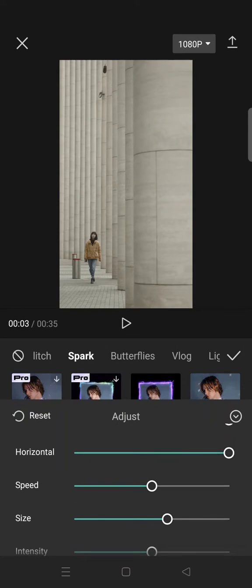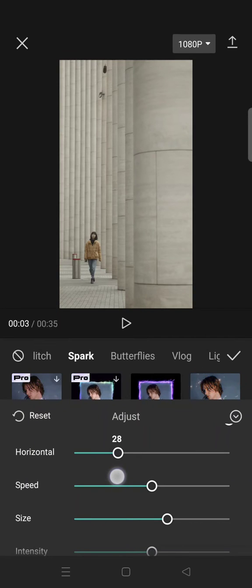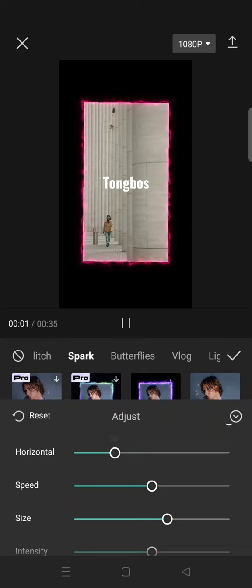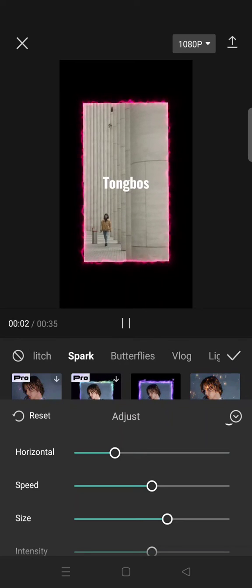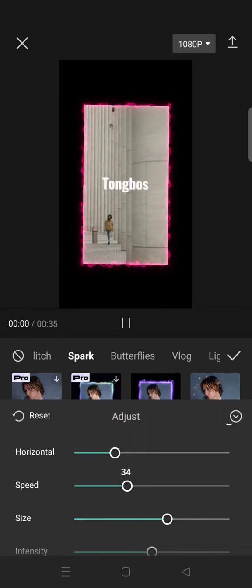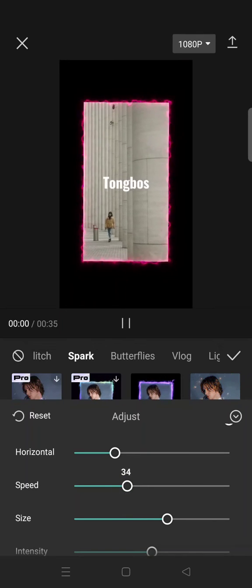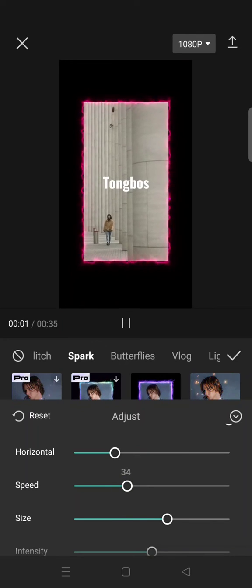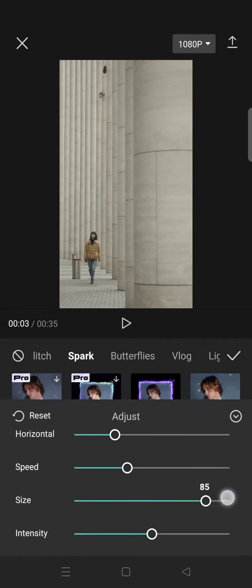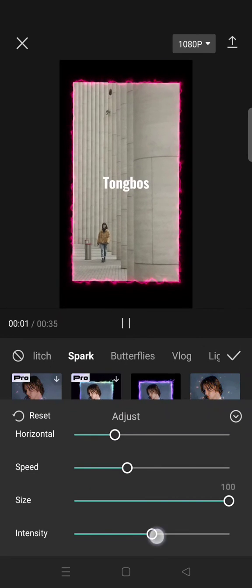For the horizontal, set it into 27. Then the speed, 35. Size, 100. Then intensity, 0.